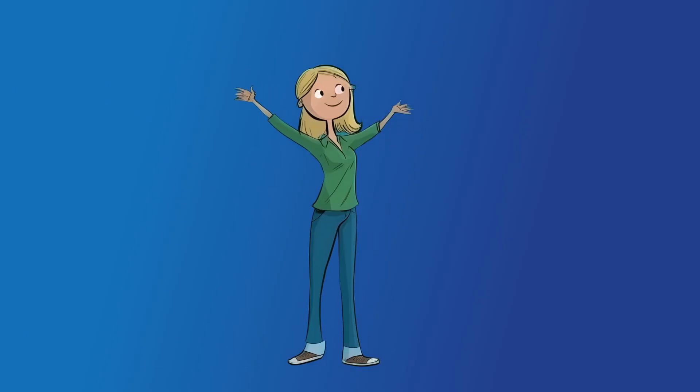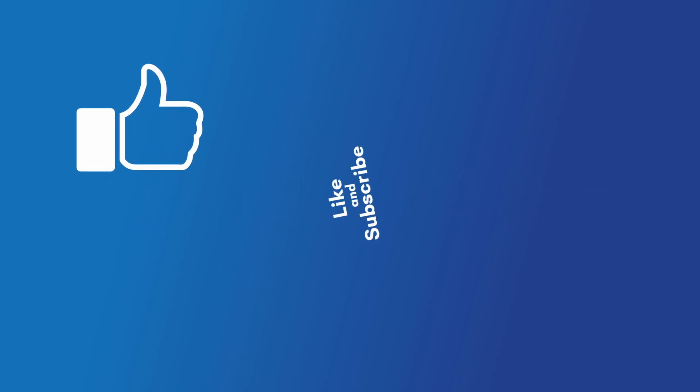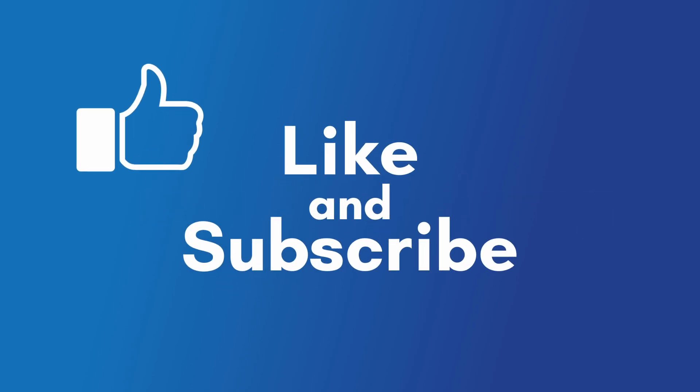You did it! Great job everyone! Keep practicing your counting and be sure to like and subscribe to our channel for more videos!